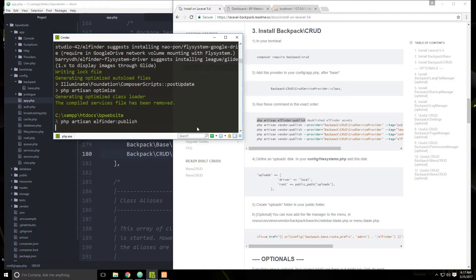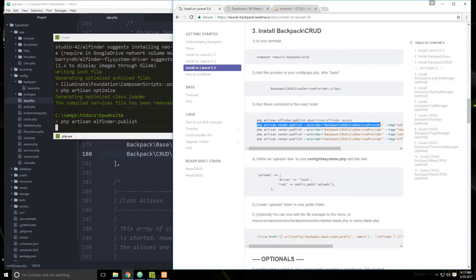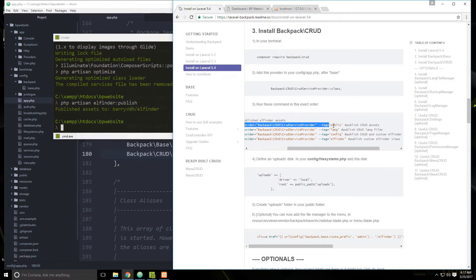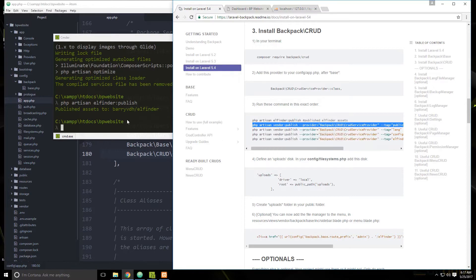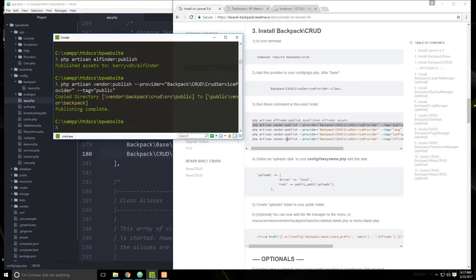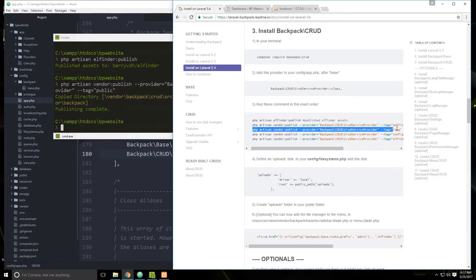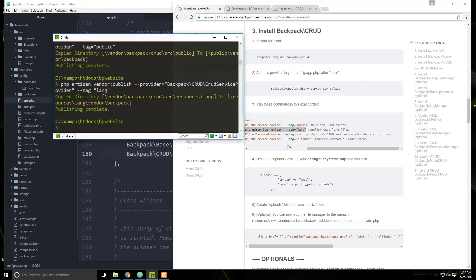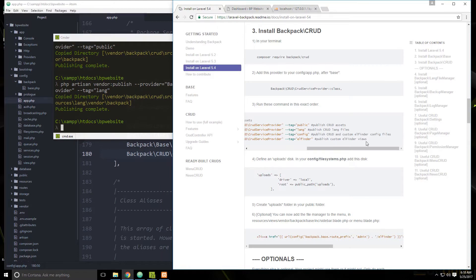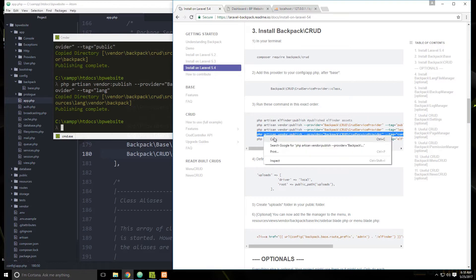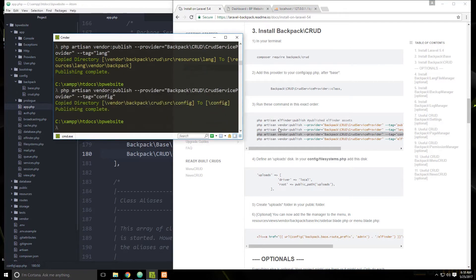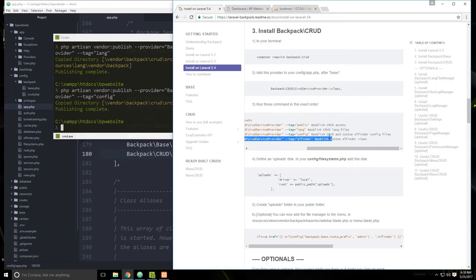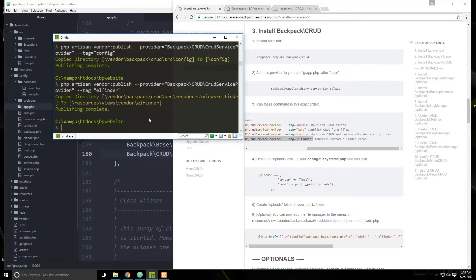Let's paste that in and run it — it's really quick. Now we're going to run the command to publish crud assets, then the one to publish crud language files, then the one to publish crud and custom Lfinder config files. These commands are just creating the files that we need. And then this last one publishes custom Lfinder views.